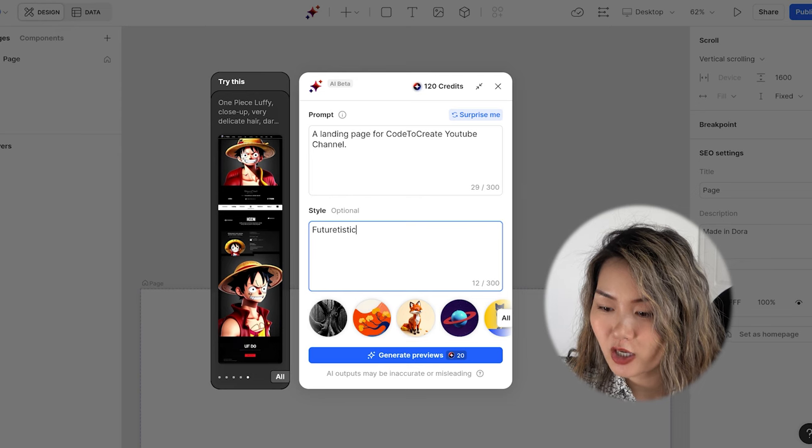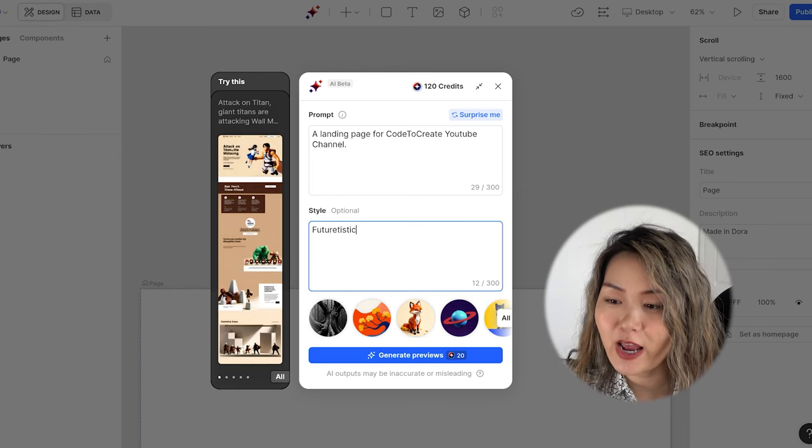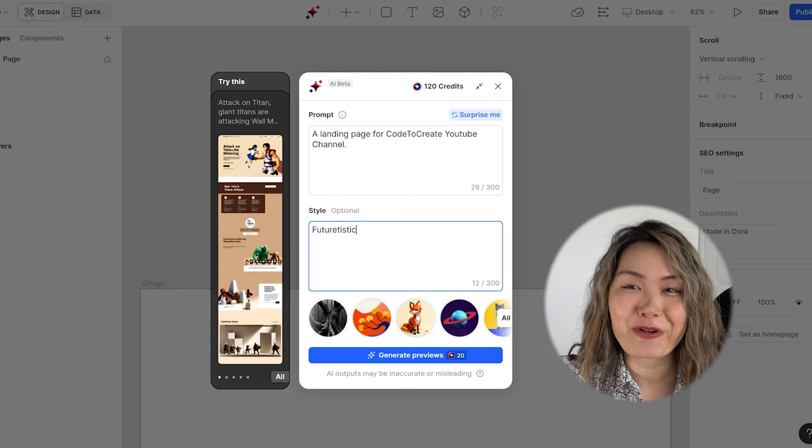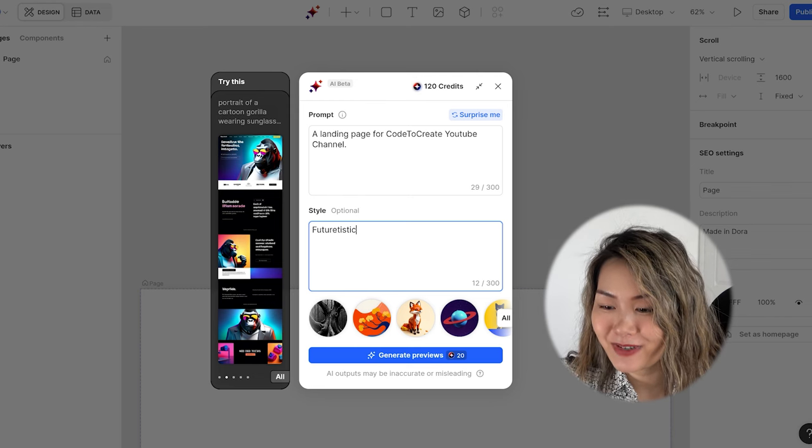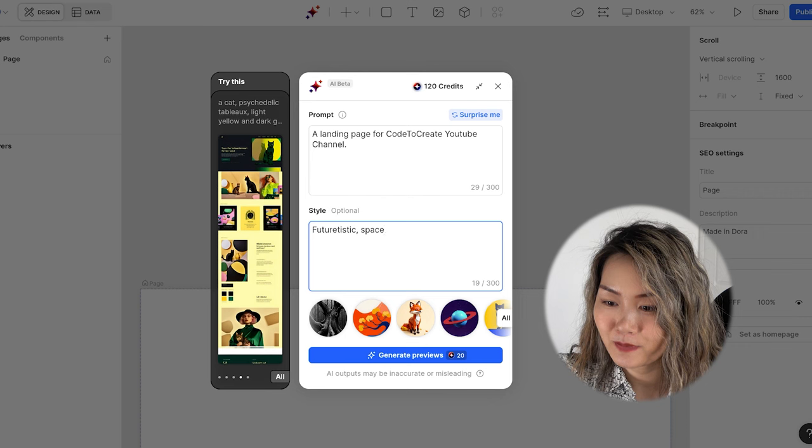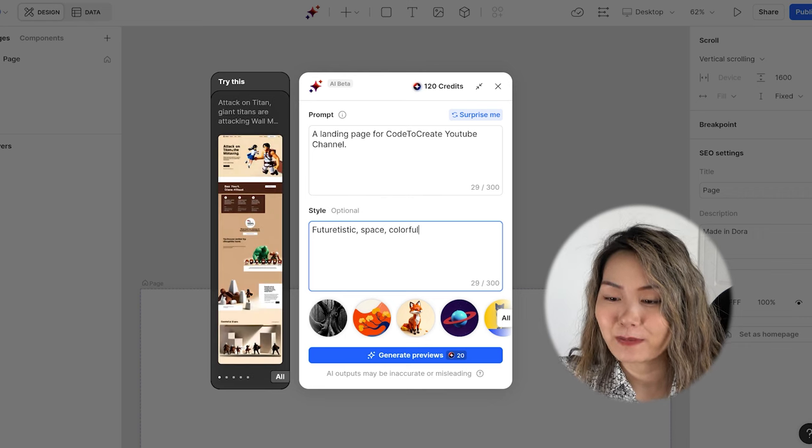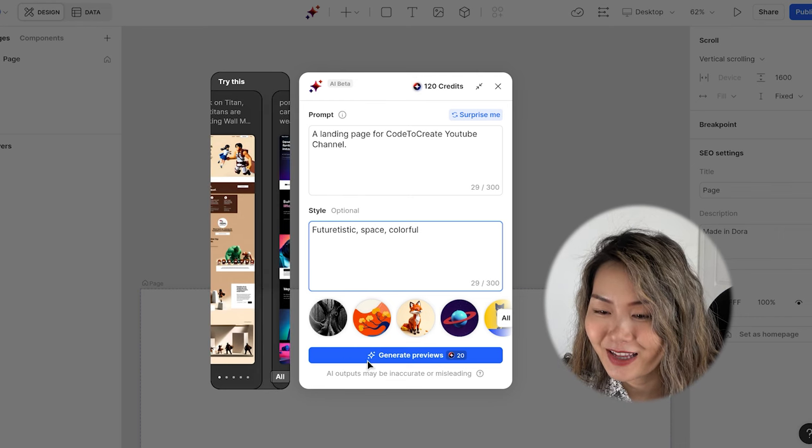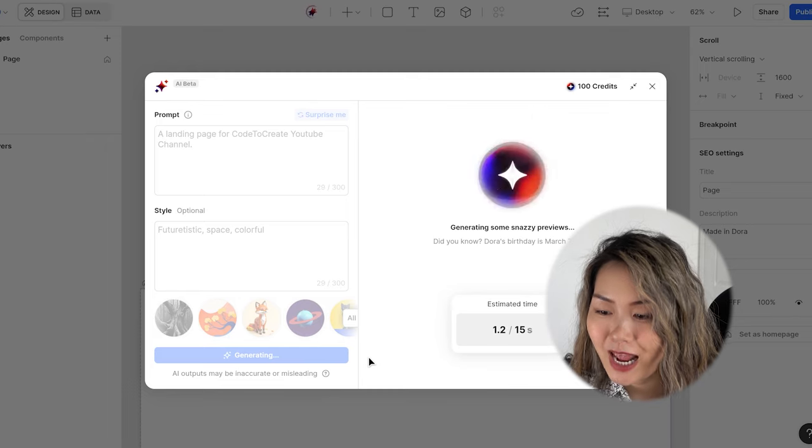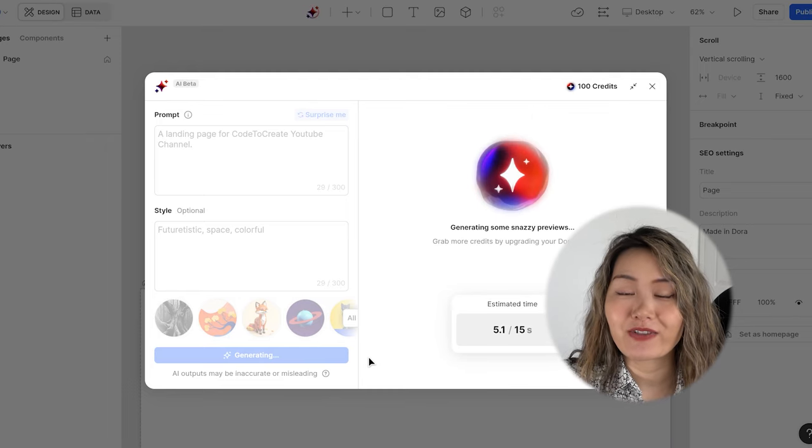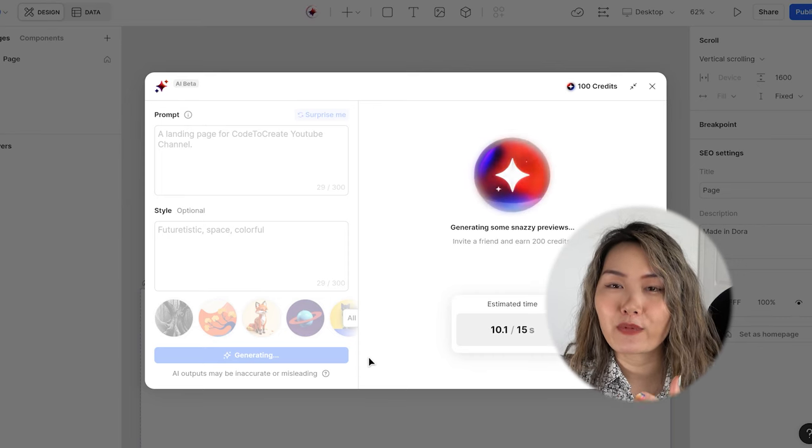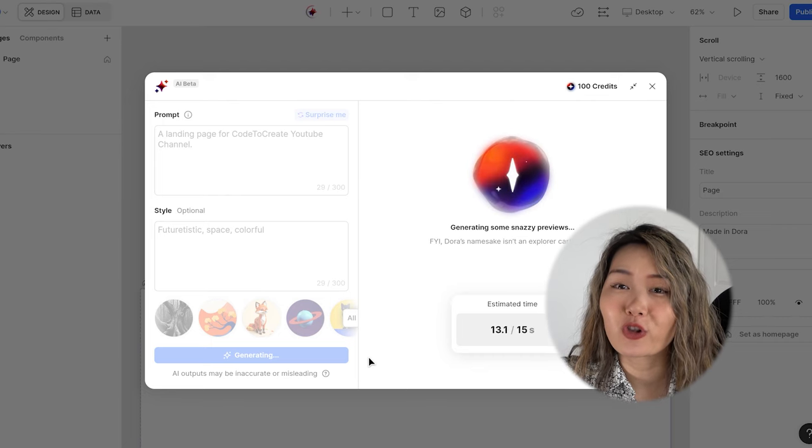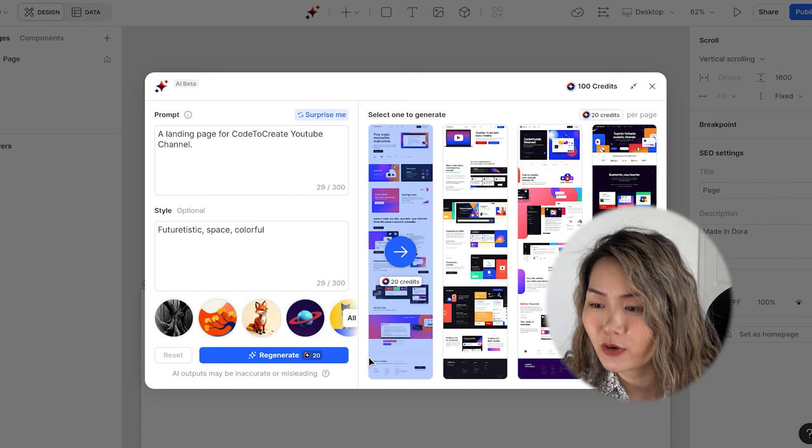This will cost me about 20 credits and I only have 120 credits. I'm wondering what is your price structure like, but let's just keep typing: futuristic, space, colorful. Let's click the button generate previews. My instruction is very vague. I'm wondering if it's the same process for all the AI prompts - the more you type, the more accuracy you get.